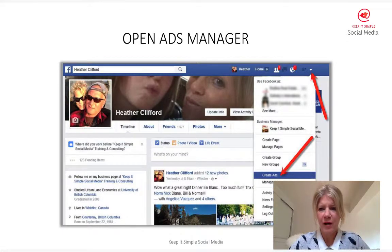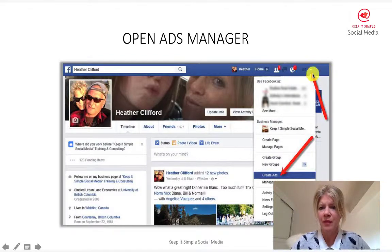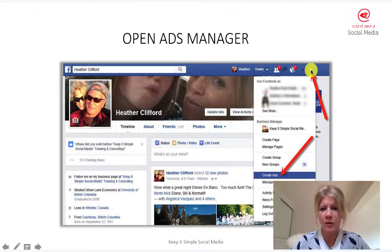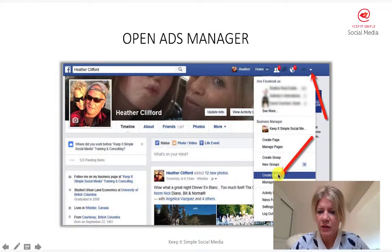Let's dive right into it. This is how you access your ads manager account if you want to run an ad on Facebook. You go into the top faded arrow from your personal profile, you'll see your different businesses listed, and you just click that arrow and you'll see 'Create Ads' or 'Manage Ads'.